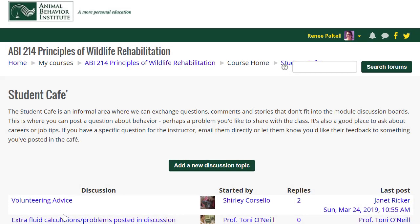The online cafe is a place for faculty and students to share stories, questions, comments, or concerns. They may also discuss careers or share new resources.